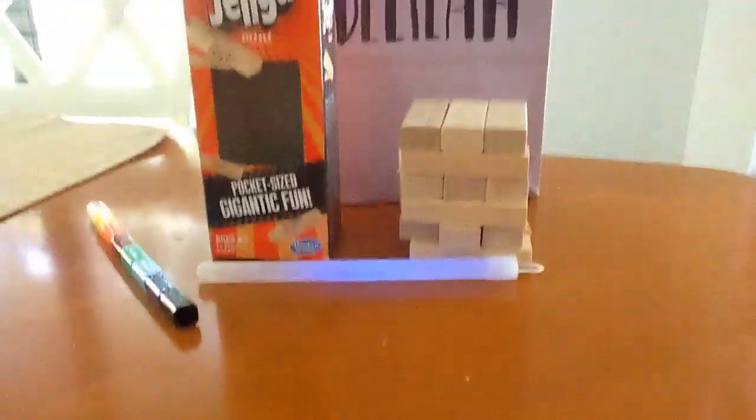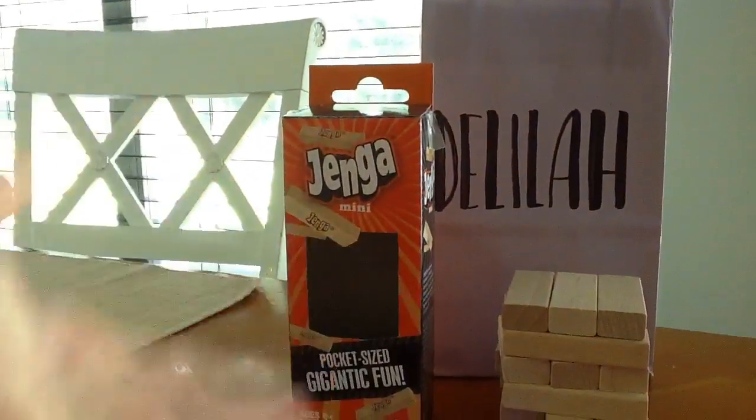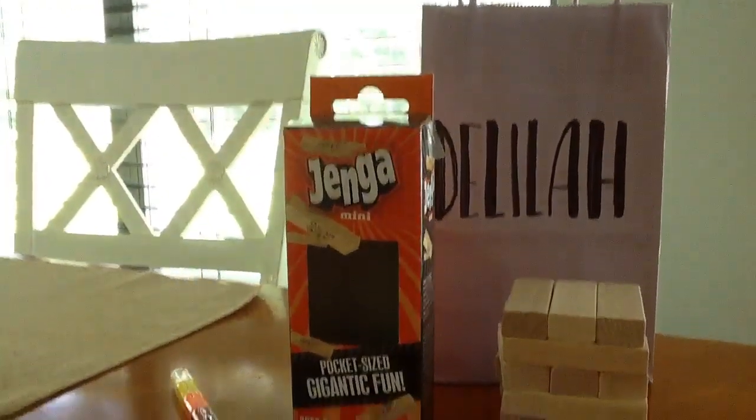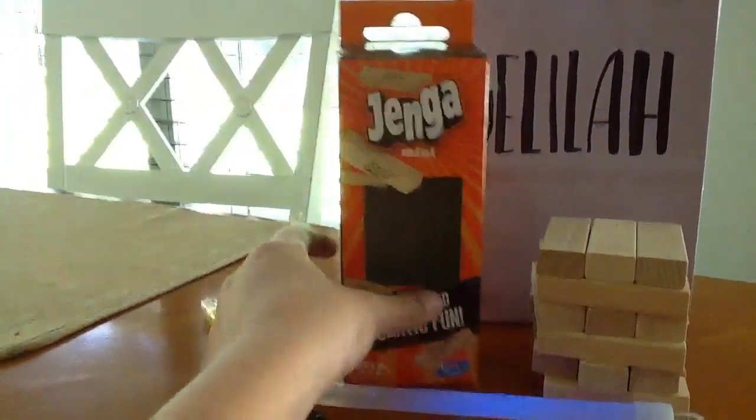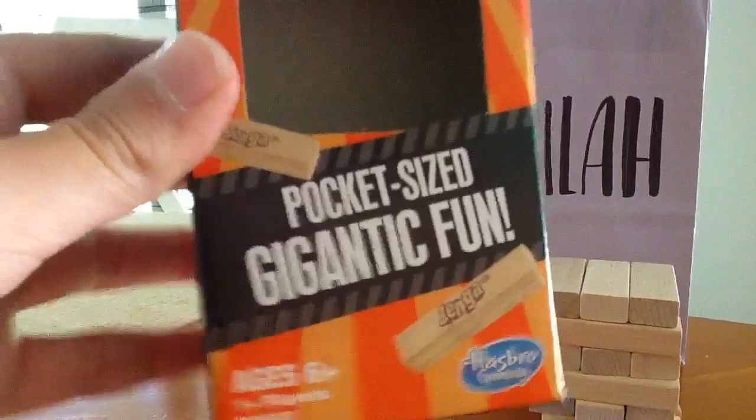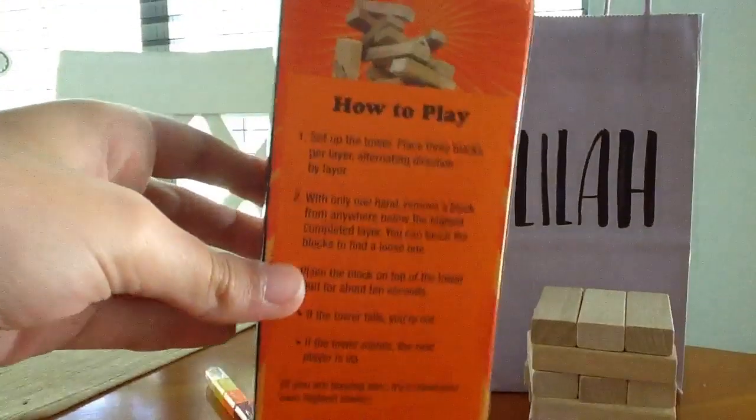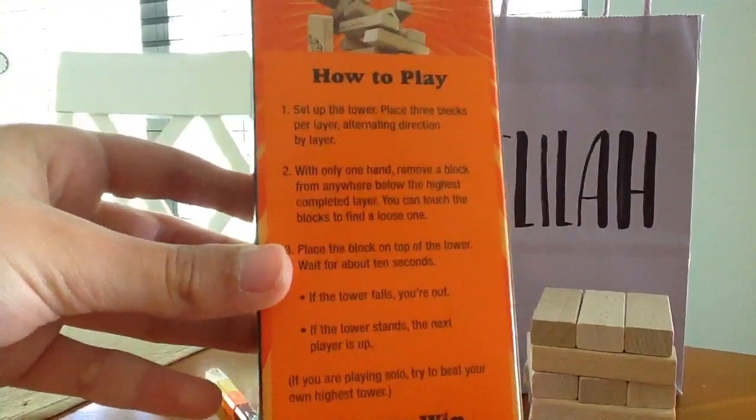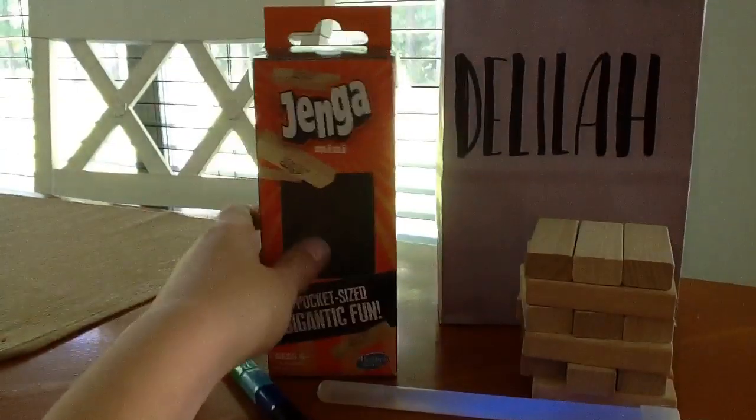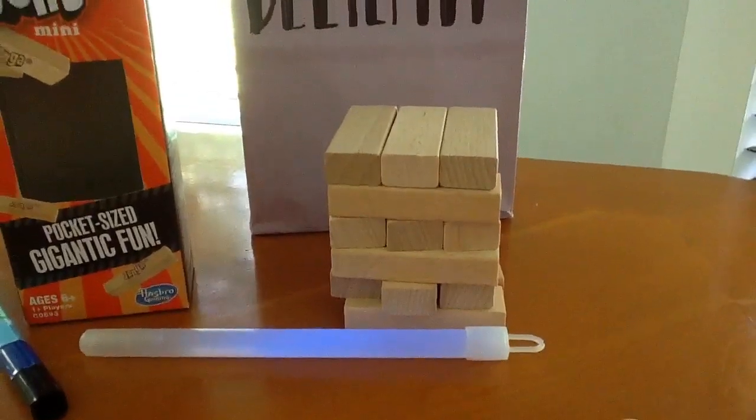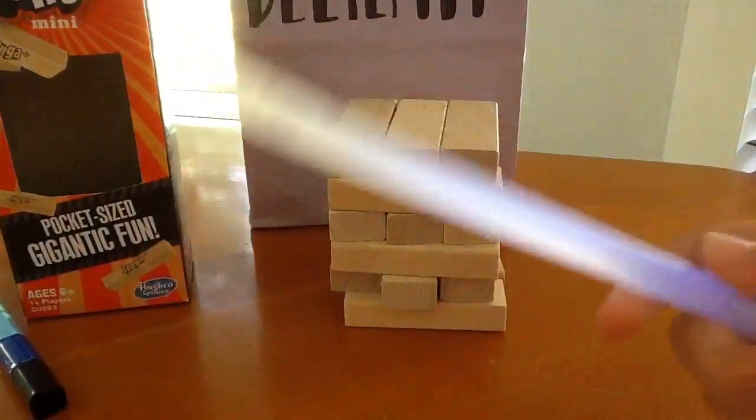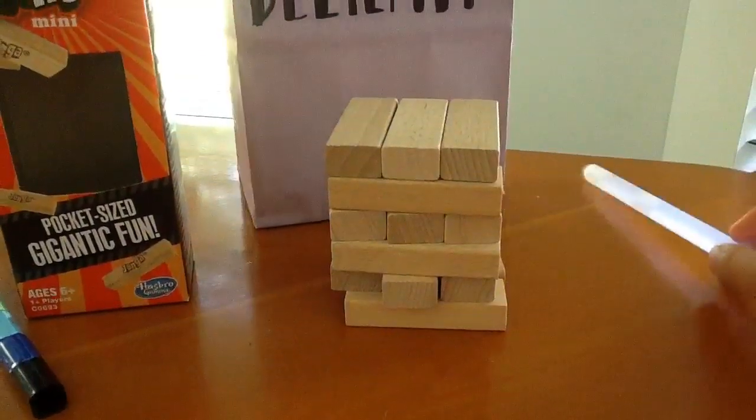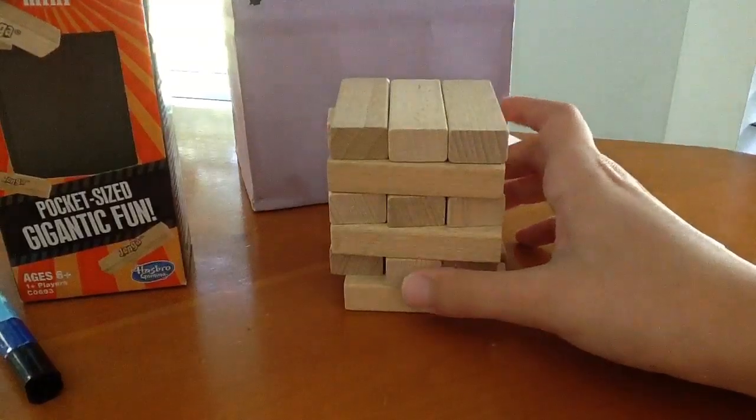So, I got Jenga, tiny little Jenga. It says, pocket-sized gigantic fun, 6 plus. And then it says how to play. Yeah. So, here's the tiny Jenga. I also have this glow stick, blue glow stick, but here's the tiny Jenga.